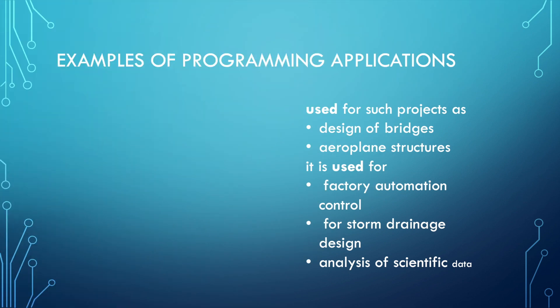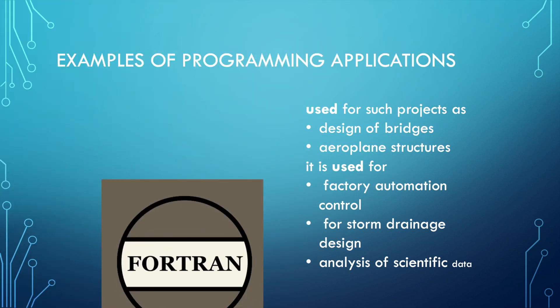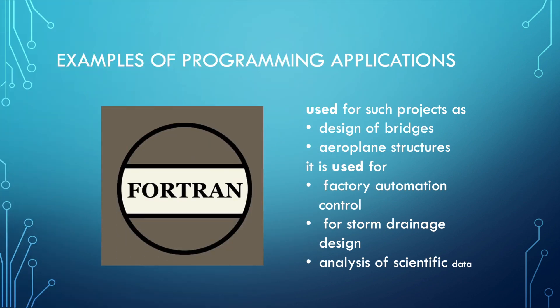Here are some examples of programming applications. First we have Fortran, which is used mainly for projects like designing bridges or airplane structures, even analysis of scientific data. Fortran isn't really used by kids like you—mainly for professional usage—so you don't have to worry about that.